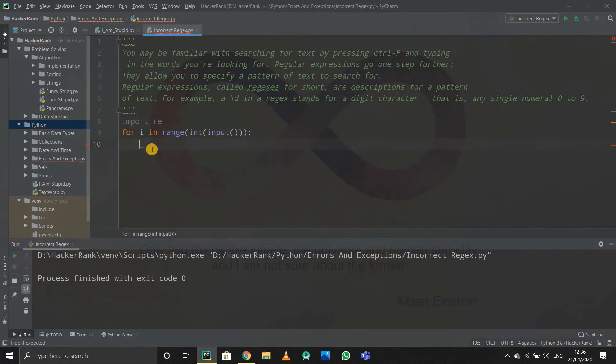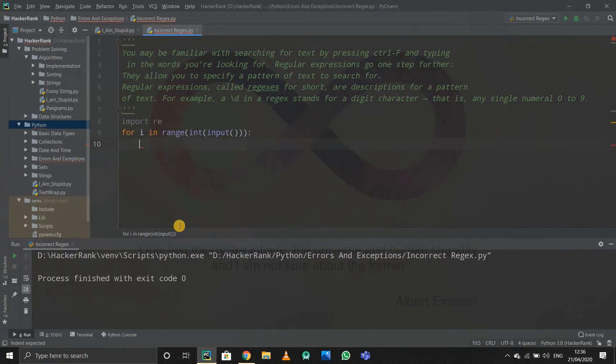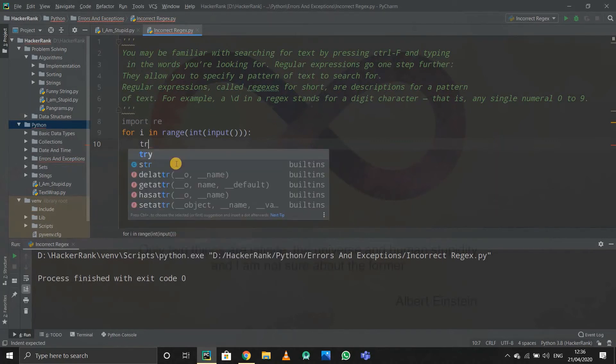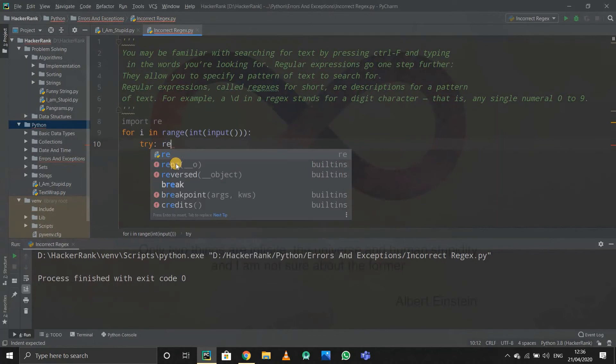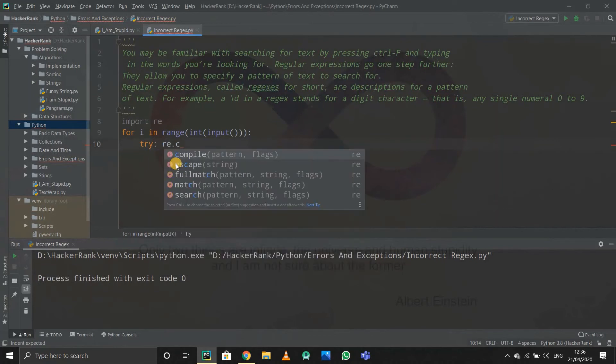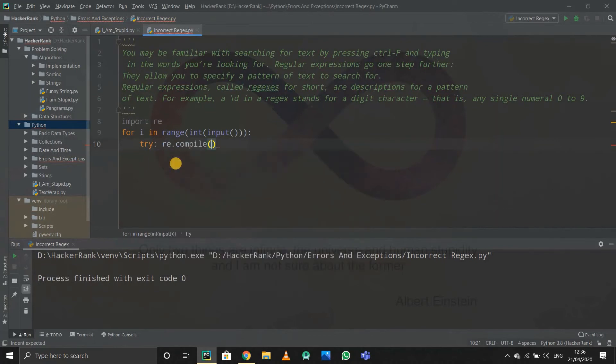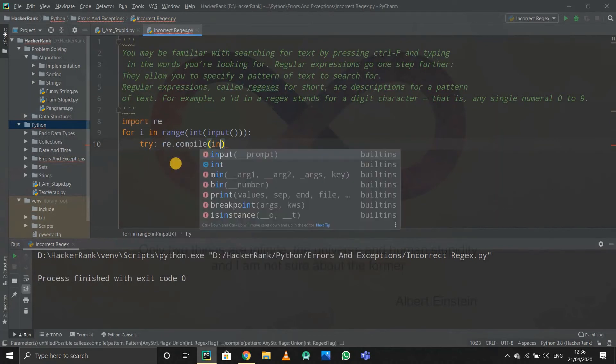If it gives me an error, it will go to the except function and print false. So, try re.compile, compile the input, whatever input we have to take. If it works, I'll simply print true.